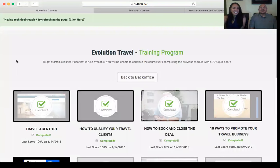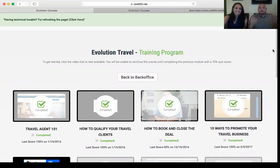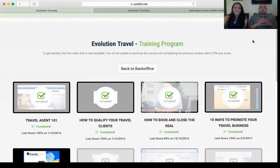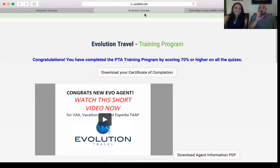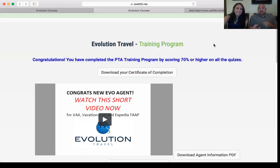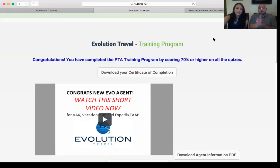The first tab we want you to click on is PTA Training Program. This is very simple. This is the only requirement we ask of everyone — to pass their PTA training. This will certify you and make you a professional travel agent. You're going to take 13 modules with videos. After each video, there's a Q&A test with about five questions. Once you complete that, you move to the next module.